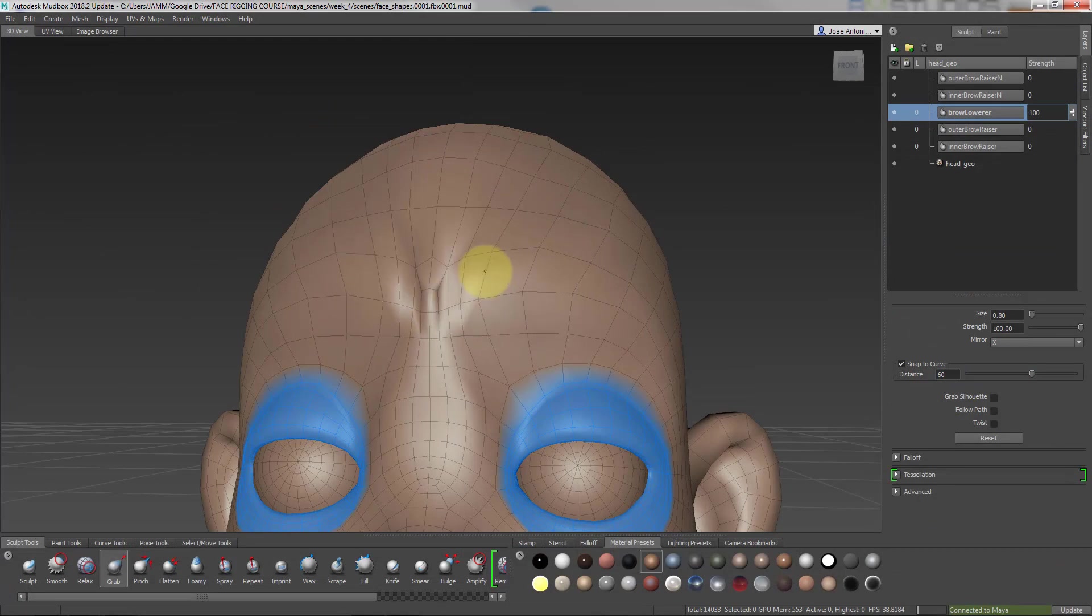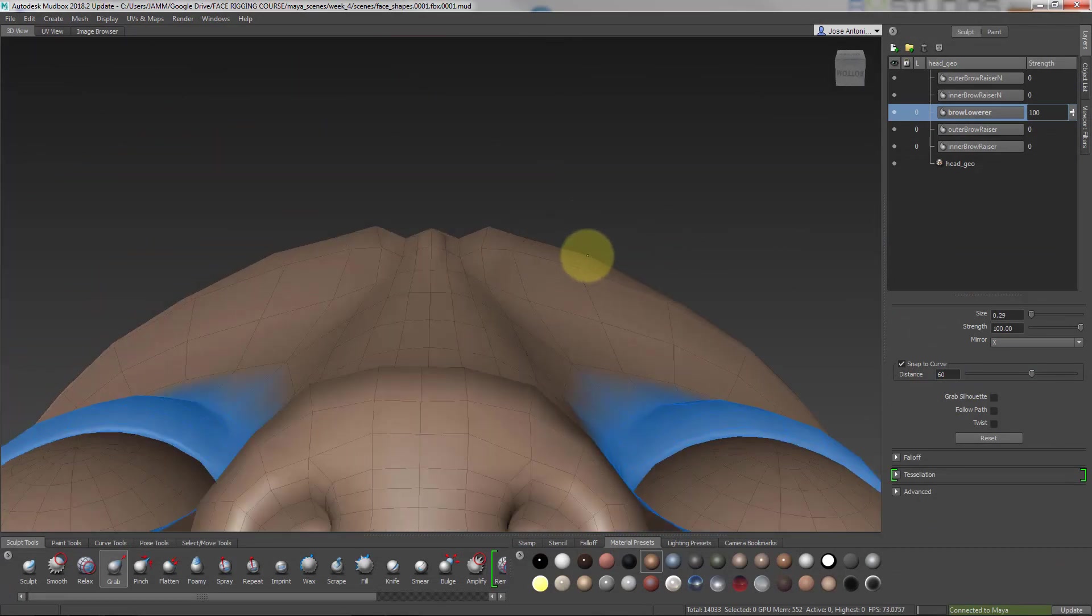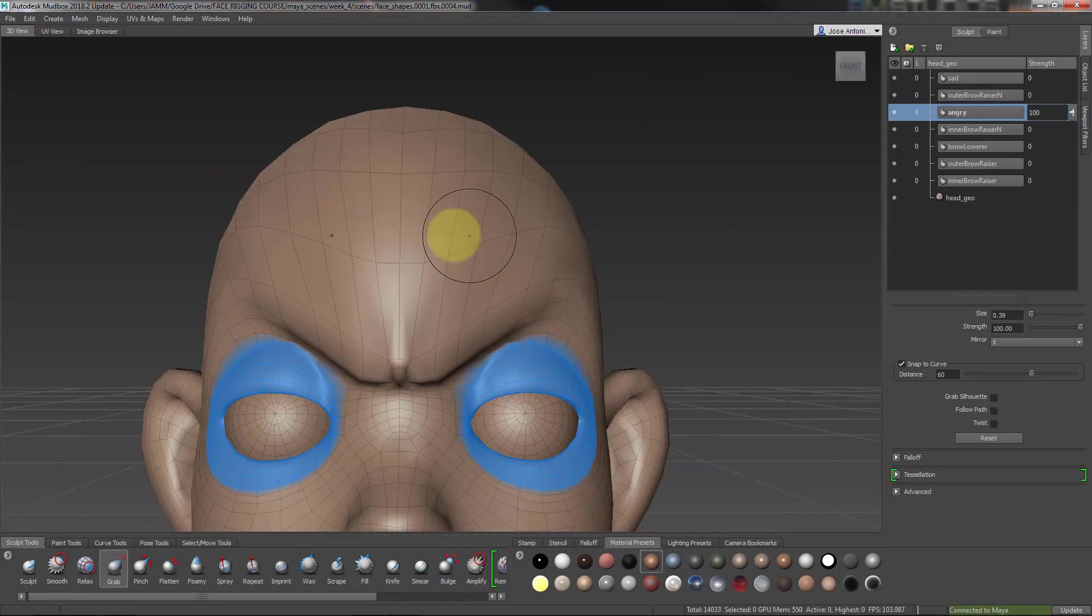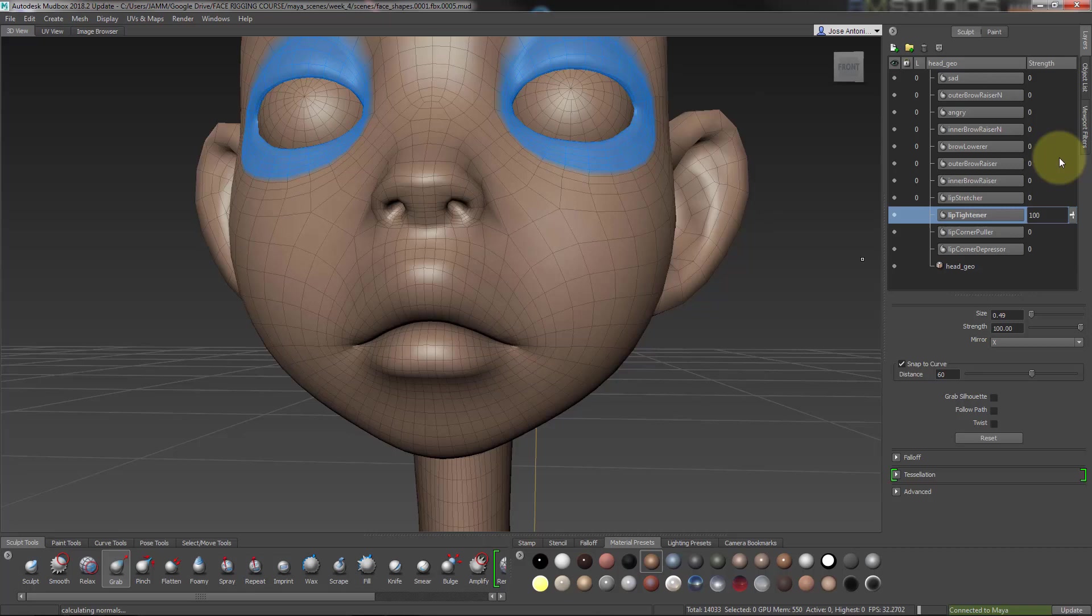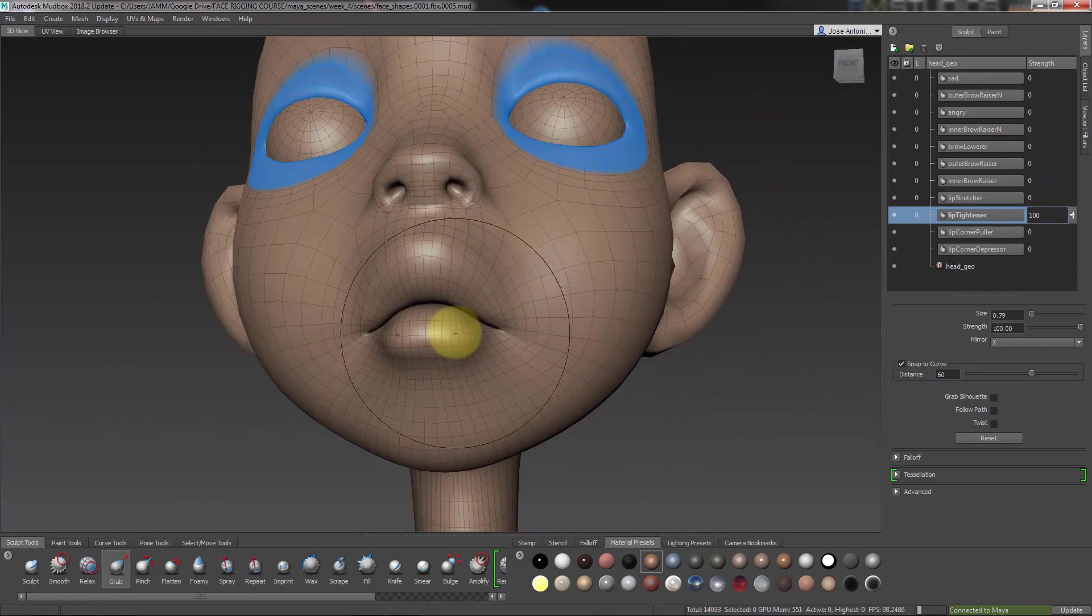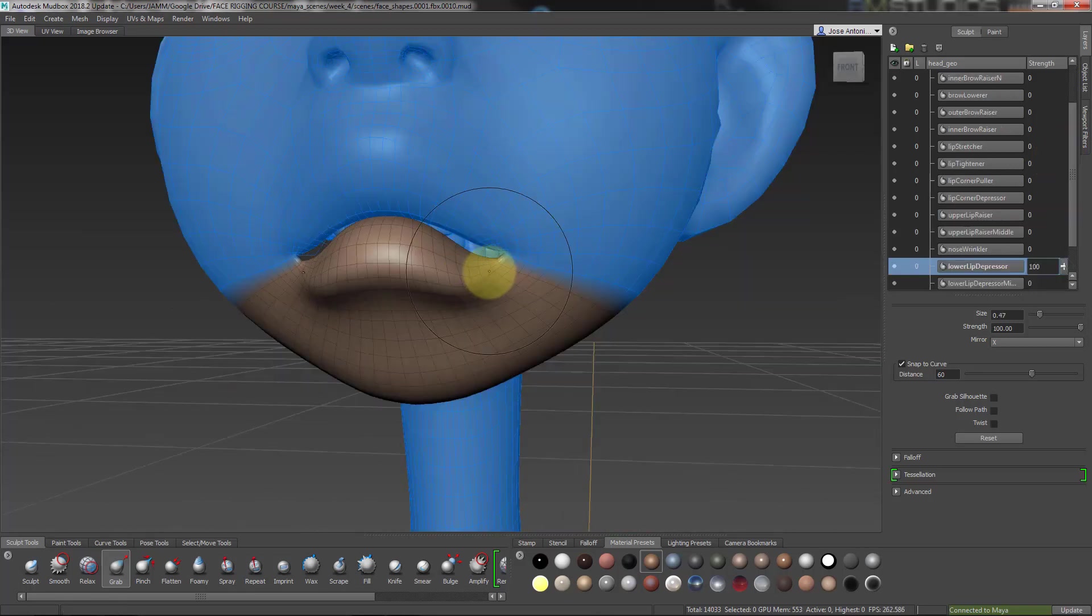On week 4, we'll see how to export our face model to ZBrush and Mudbox and how to export the shapes back to Maya. Then we'll sculpt the main shapes one by one in Mudbox.